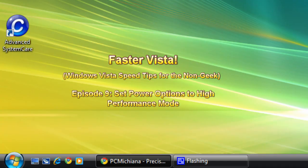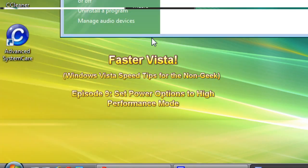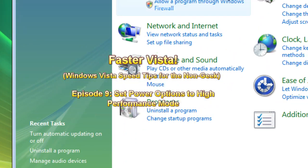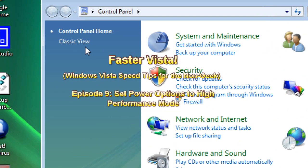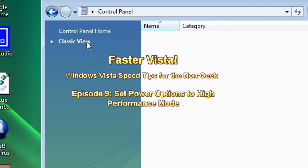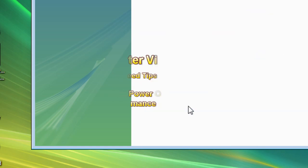Go ahead and go down to your start button on this episode and select Control Panel. This is a specially useful tip for laptop users. Select Classic View and choose Power Options.